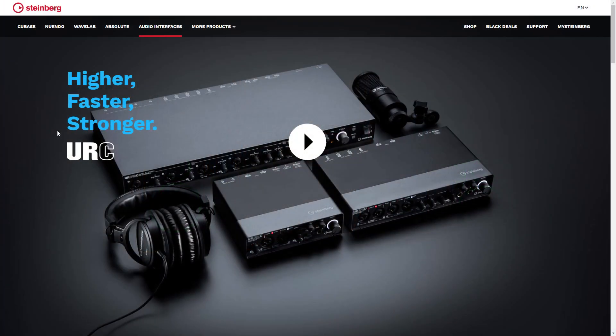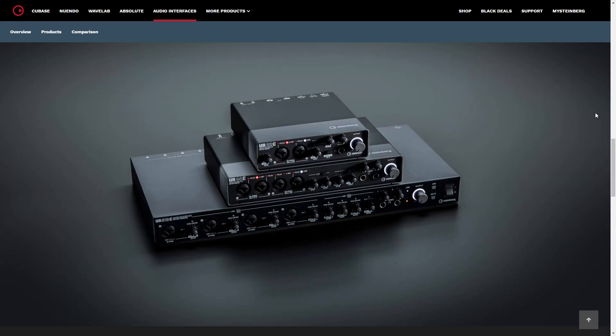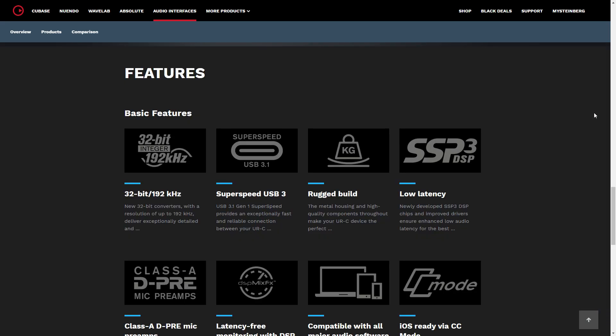First up in news: Steinberg, the people behind the great digital audio workstation Cubase, have released updated versions of their UR audio interfaces. There are three audio interfaces in this new line. There's the UR22C, which is a two-input, two-output audio interface. Then there's the UR44C, which has six inputs, but you can only record four of them at the same time. And then there's the UR816C, which is 16 inputs, and eight of those are mic preamps.